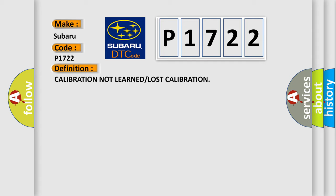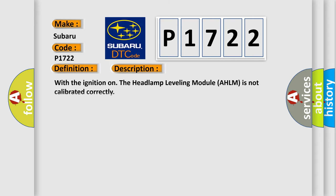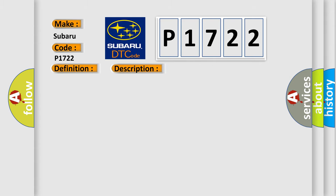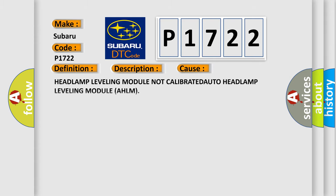And now this is a short description of this DTC code. With the ignition on, the headlamp leveling module AHLM is not calibrated correctly. This diagnostic error occurs most often when the headlamp leveling module or auto headlamp leveling module AHLM is not calibrated.